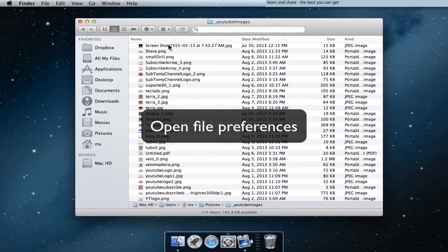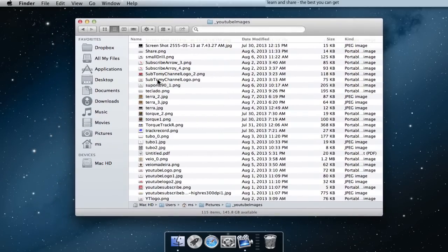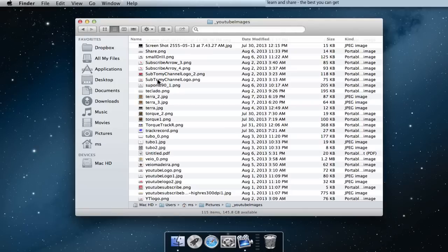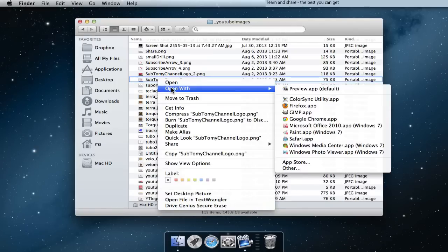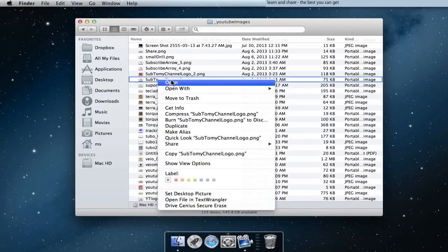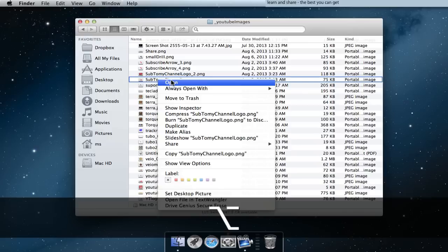A file to open always with the same application: double click and press Option key.